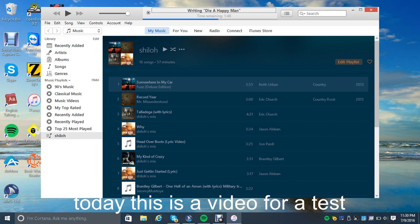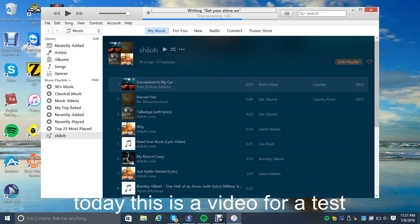I might be doing a reaction video on this music video that I found on the internet. But probably not because I don't want to get copyrighted.